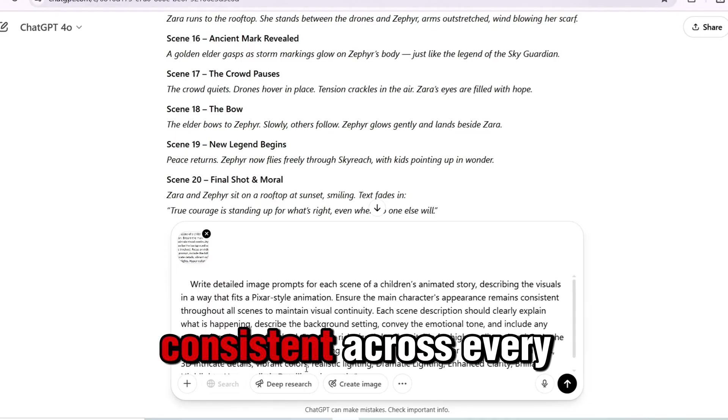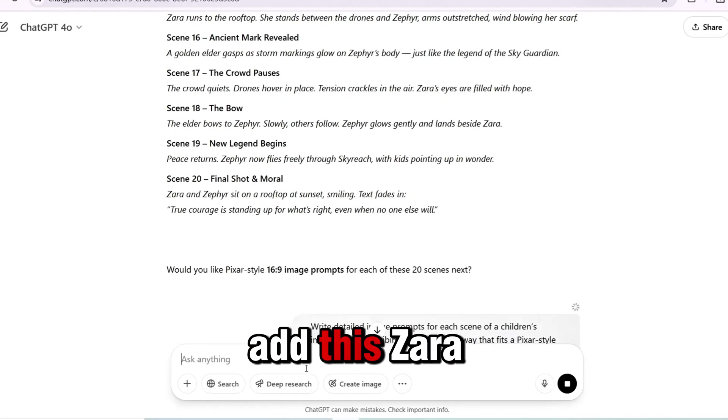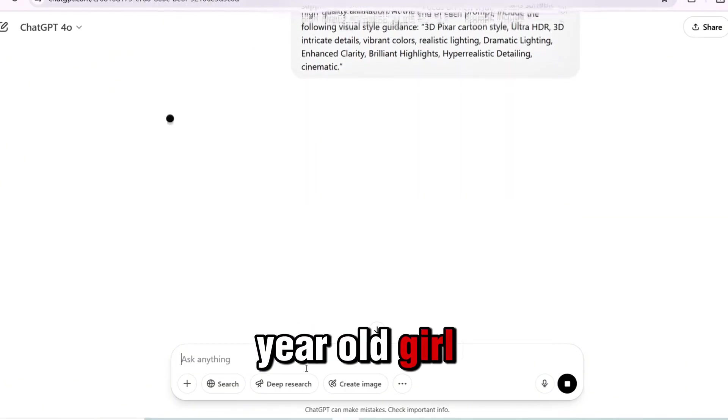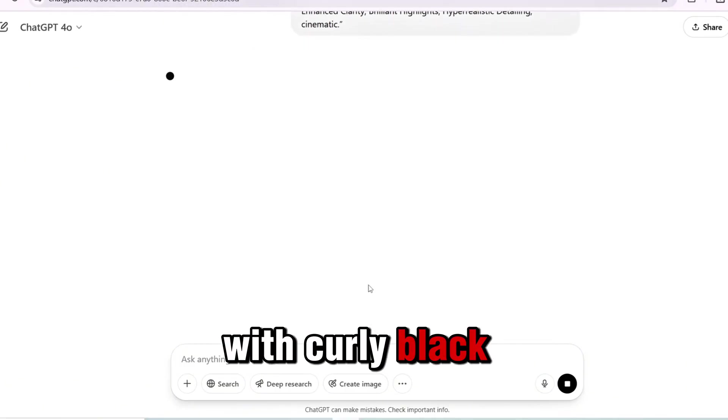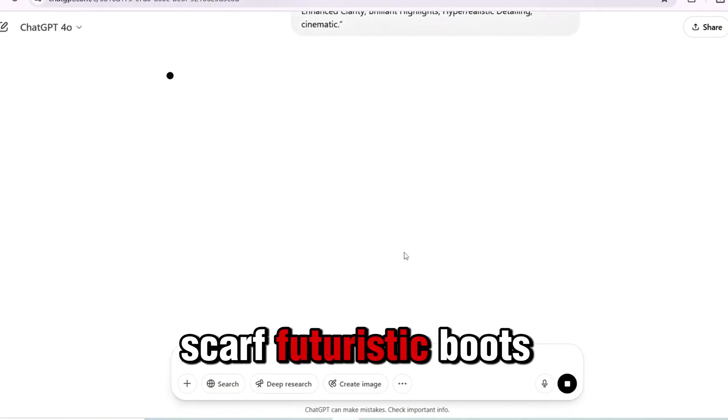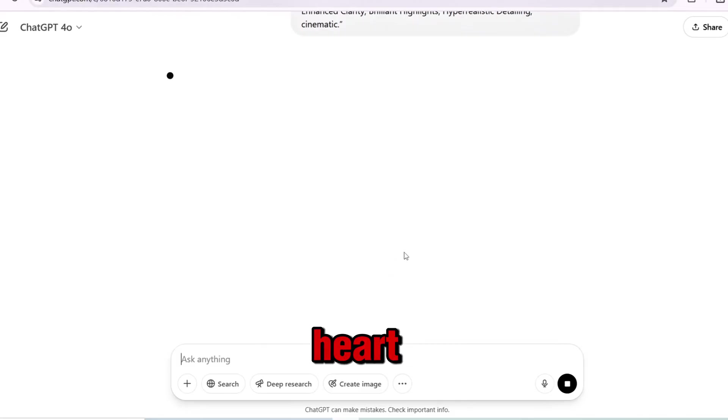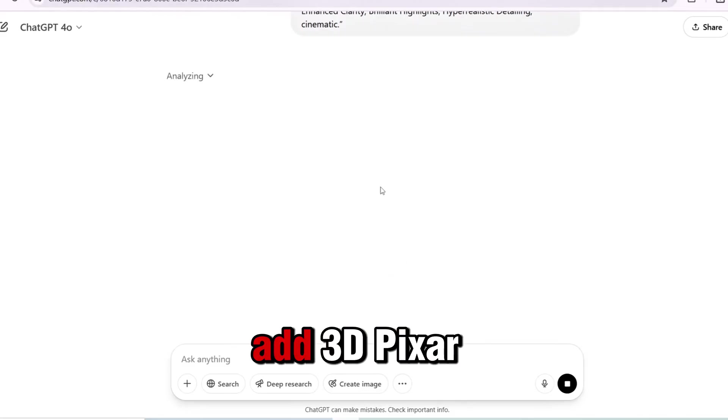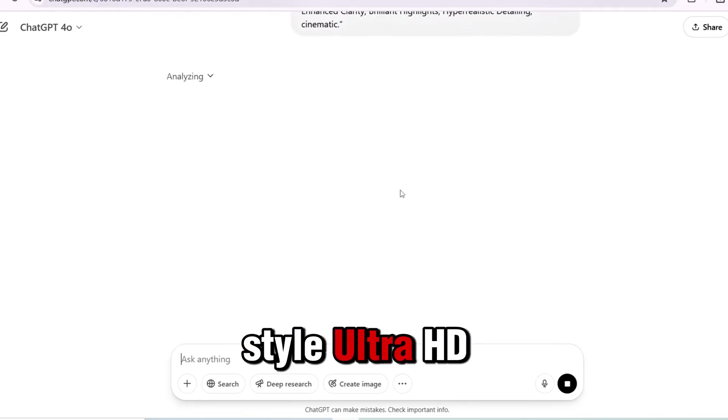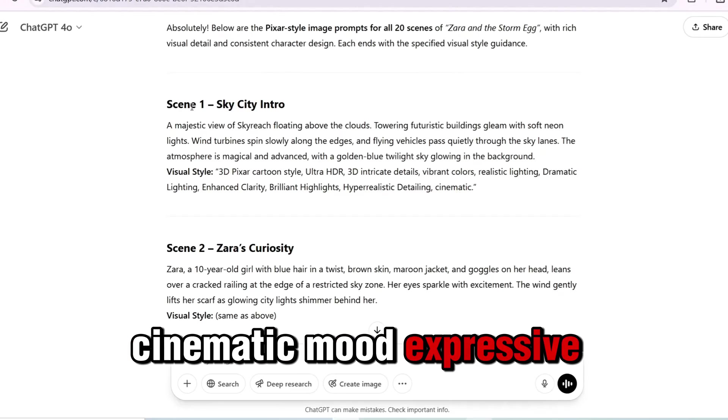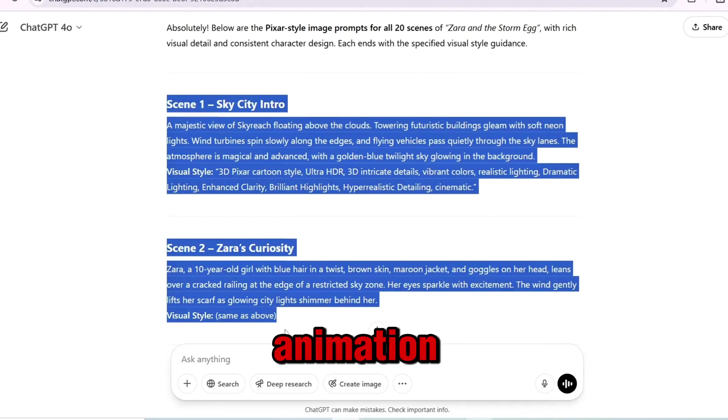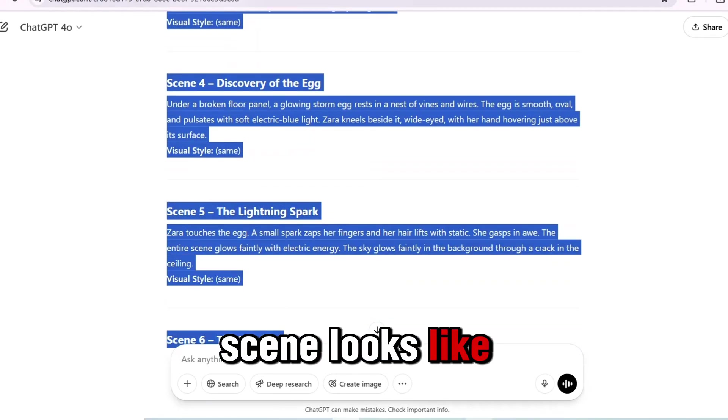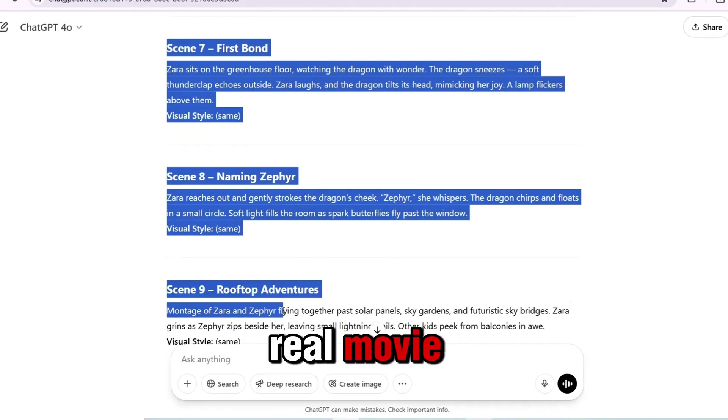To keep Zara consistent across every frame, add this: Zara is a 12-year-old girl with curly black hair, a glowing blue scarf, futuristic boots, and a brave heart. At the end of each prompt, add 3D Pixar-style, Ultra HD, cinematic mood, expressive animation. This ensures every scene looks like part of a real movie.